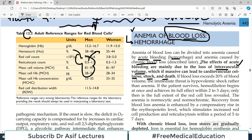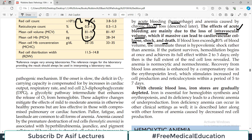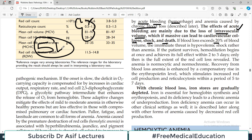The effect of acute bleeding is mainly due to the loss of intravascular volume, which if massive can lead to cardiovascular collapse. The heart needs a certain volume to pump blood; if you don't have that volume, the heart will have difficulty pumping and that can lead to cardiovascular collapse, shock, or even death. If blood loss exceeds 20% of blood volume — roughly 1 liter out of 5 liters — the immediate threat is hypovolemia. Your body's volume is low, and oxygen delivery is no longer the primary issue — it's about the volume.